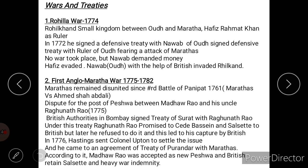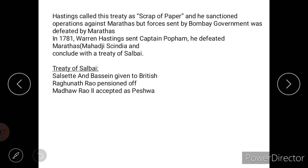British authorities in Bombay signed the Treaty of Surat with Raghunath Rao. Under this treaty, Raghunath Rao promised to cede Bassein and Salsette to the British, but later refused. The British captured Raghunath Rao in 1776. Hastings sent Colonel Upton to settle the issue; he cancelled the Surat agreement and concluded a new agreement called the Treaty of Purandhar with the Marathas. According to it, Madhav Rao was accepted as the new Peshwa, the British retained Salsette, and there was heavy war indemnity to be paid by the Marathas.